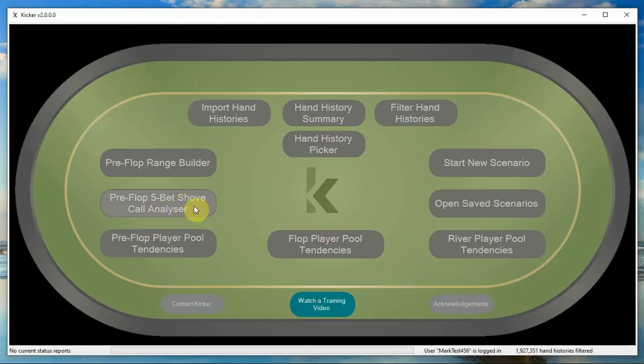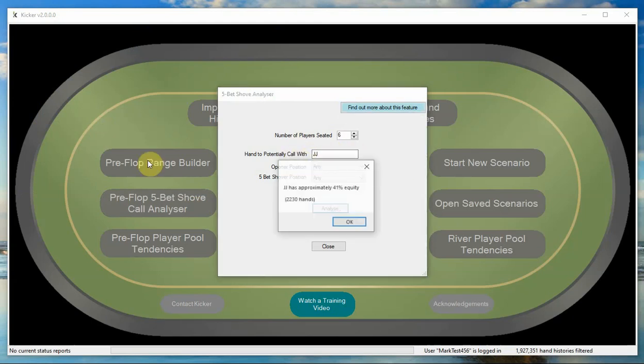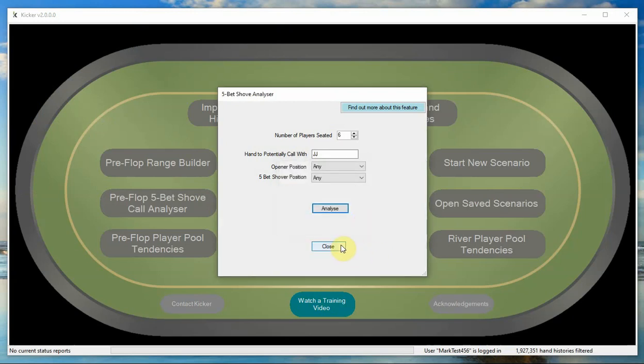There is also the 5-bet shove call analyzer, which is where you can put in a hand and then you can determine how often that hand is good, what kind of equity that hand has against the kind of hands that opponents in your player pool would make a 5-bet shove with.